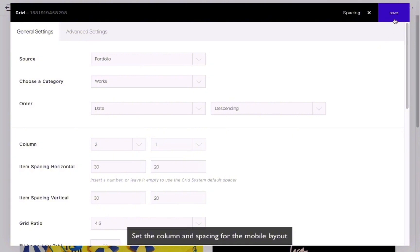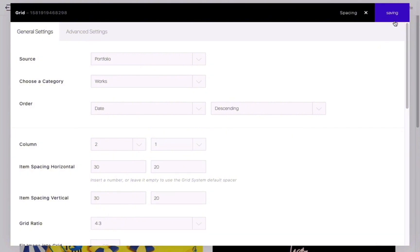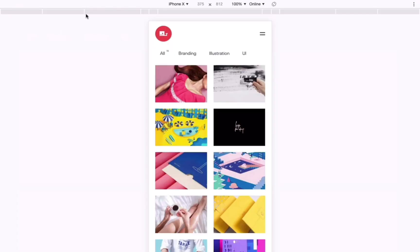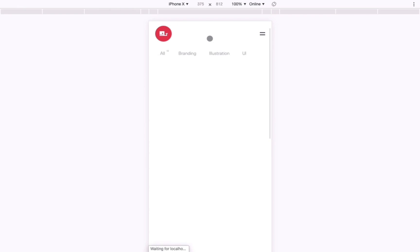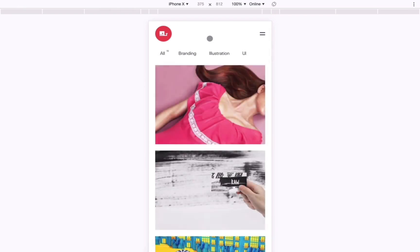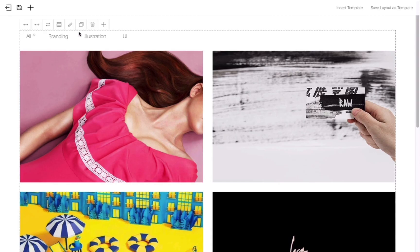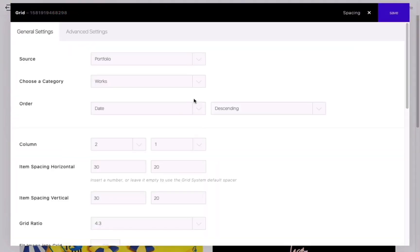Use the mobile preview mode in the Chrome browser to check the layout on mobile devices, such as adjusting the number of columns from one to two and setting different spacing.